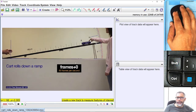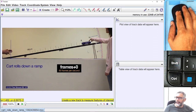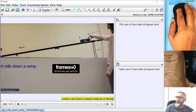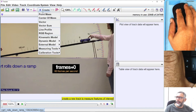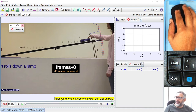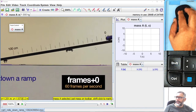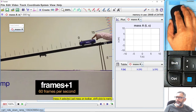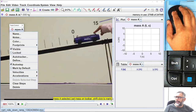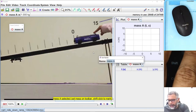Now we are ready to get position measurements for the card at each frame. Choose the Create button and select Point Mass. When you do this, Tracker forms a new small window labeled Mass A. We are just creating a point particle to measure its position at every frame. Let's rename this to "card".